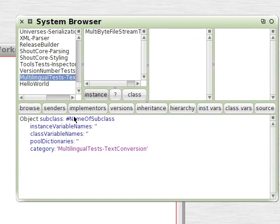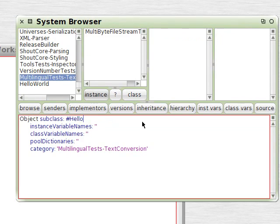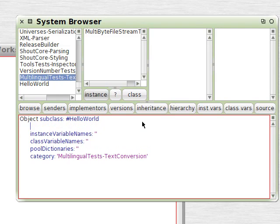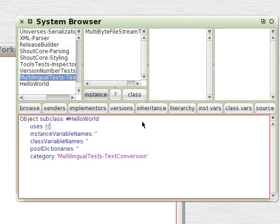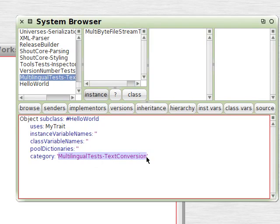Now let's create a class called HelloWorld. We'll make a little change here to the template. It'll say Uses colon MyTrait. And we'll put that in the HelloWorld category as well.